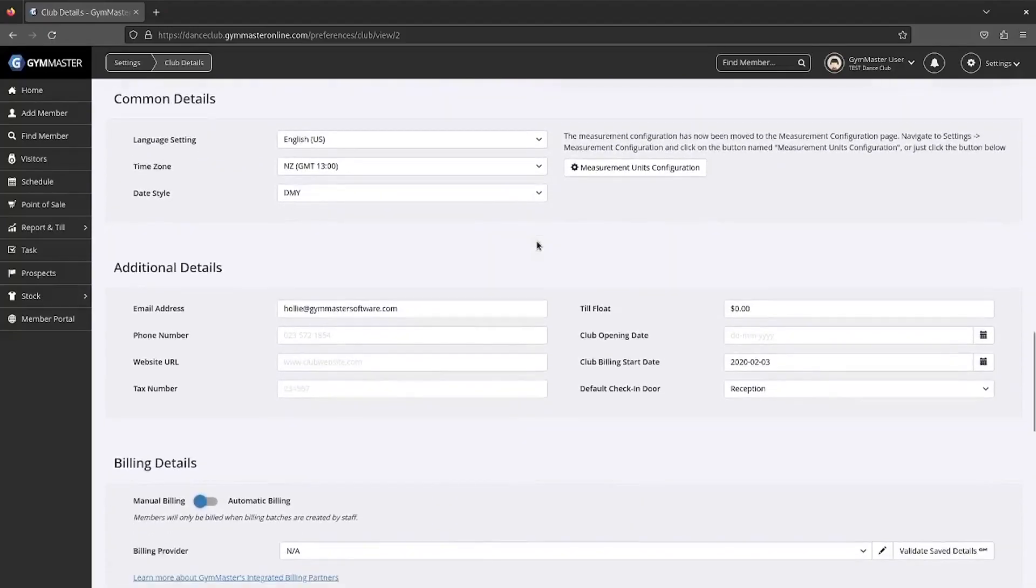Complete the additional details using the main contact information for the facility.